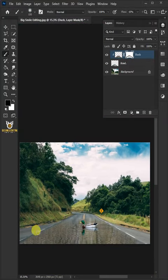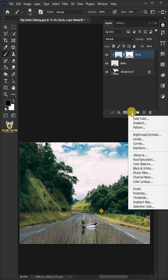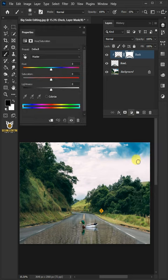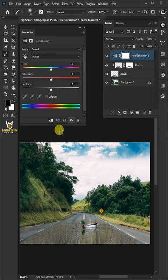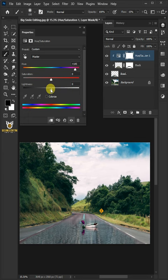This time I'm going to match the pond color to the road, so click on the Adjustment Layer icon and create a Hue and Saturation, then clip it. I'll make the Hue plus 145 and the Lightness plus 8.